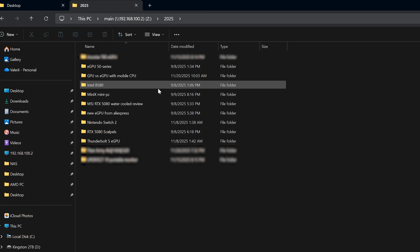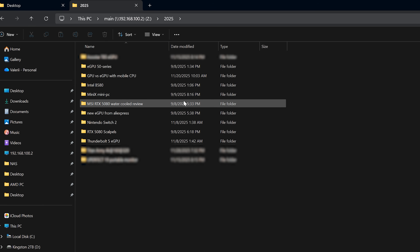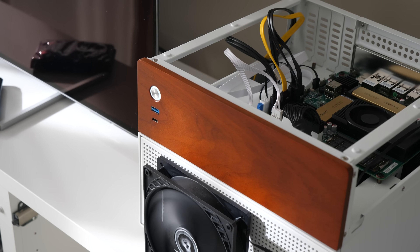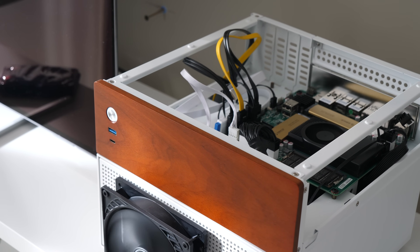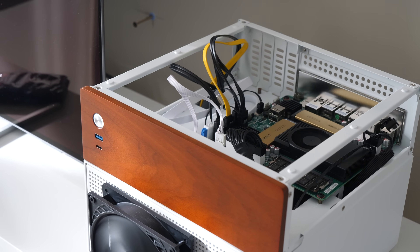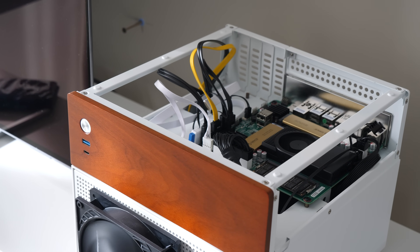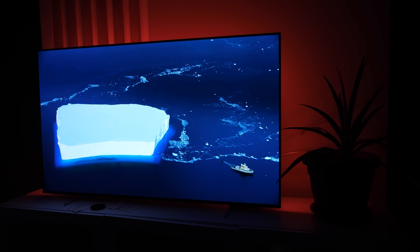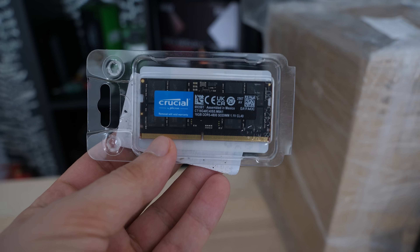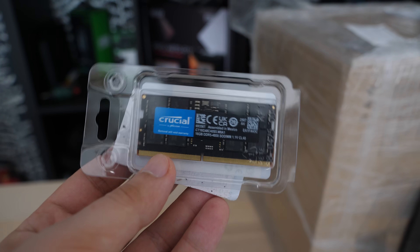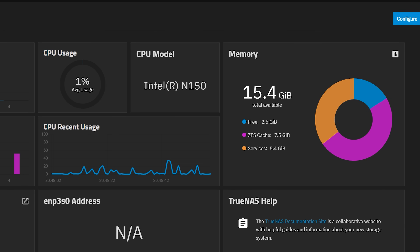In the end, it just needs to work with files, so I chose the 4-core option and have no regrets. The built-in graphics handle video decoding perfectly if you use it for streaming movies like I do. How much RAM should you get? I got 16GB, but later regretted not buying 32GB right away — more on that later.